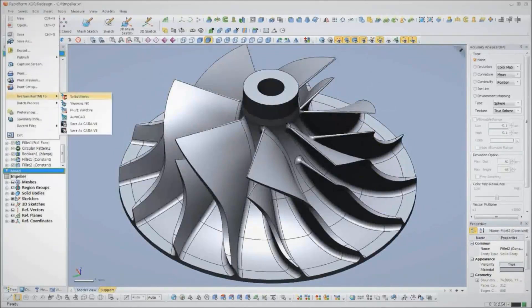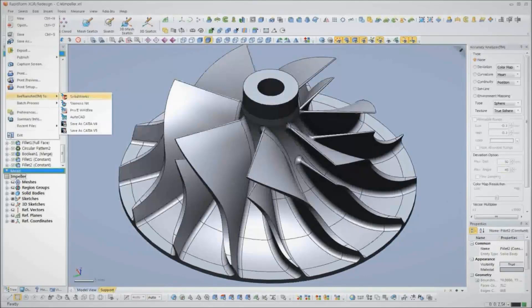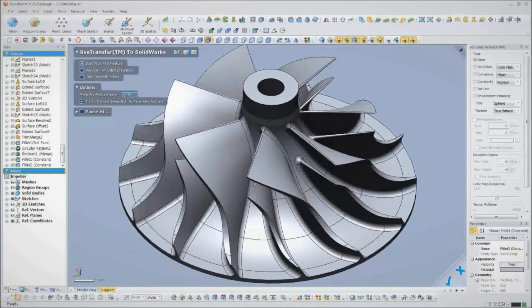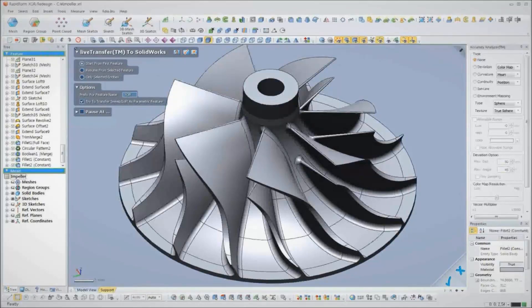If we want to open the model in our CAD software, we use XOR's live transfer function to transfer the entire feature tree over. XOR supports live transfer to SolidWorks, Siemens NX, and Creo Elements Pro, formerly Pro Engineer. XOR can also send non-feature tree models to AutoCAD and CATIA.